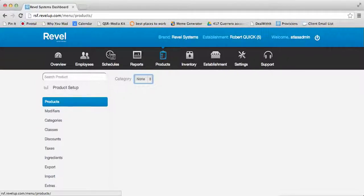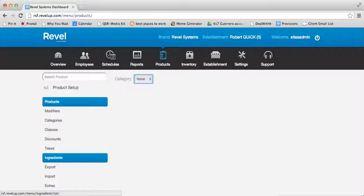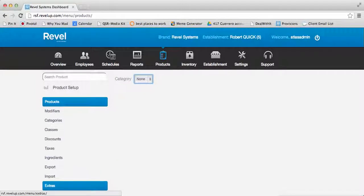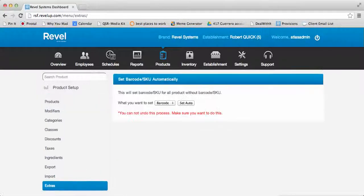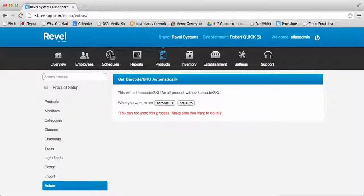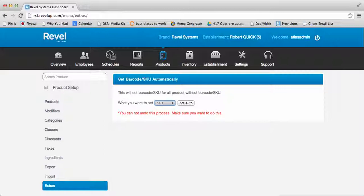Along the left-hand menu, you will notice at the bottom a section labeled Extras. From here, you can generate barcode or SKU numbers automatically for any product that does not already have one.